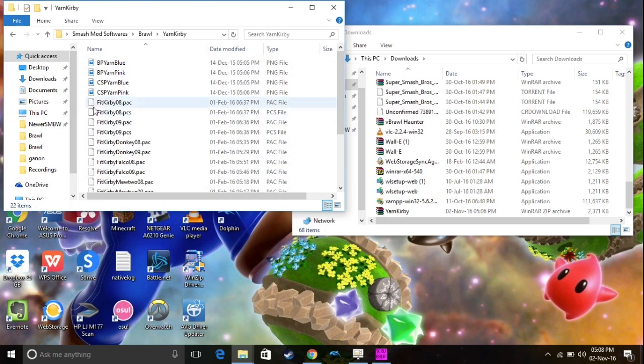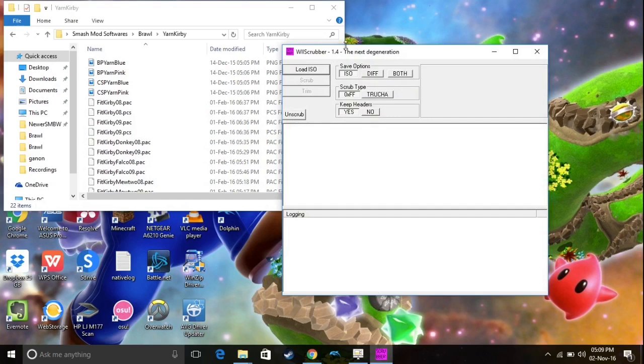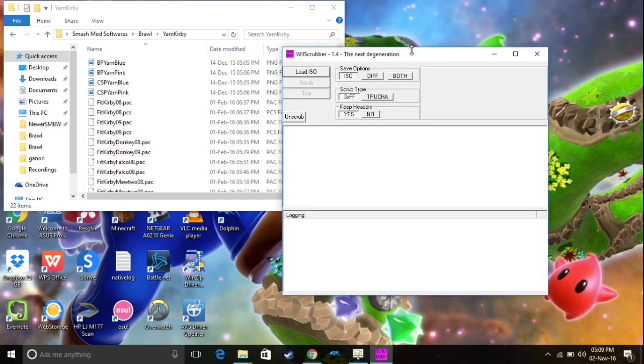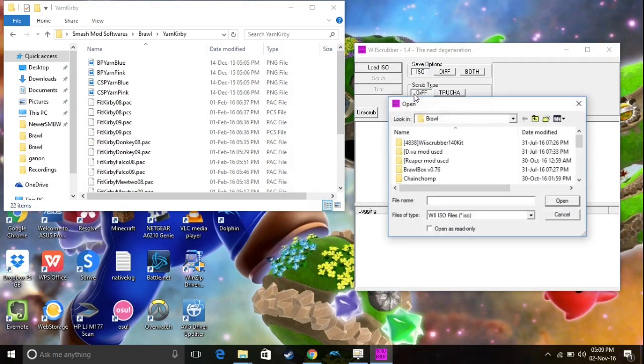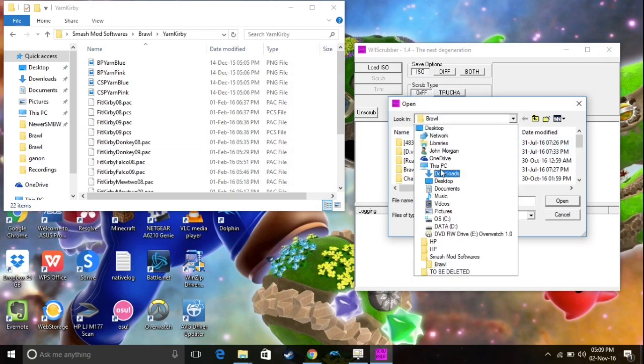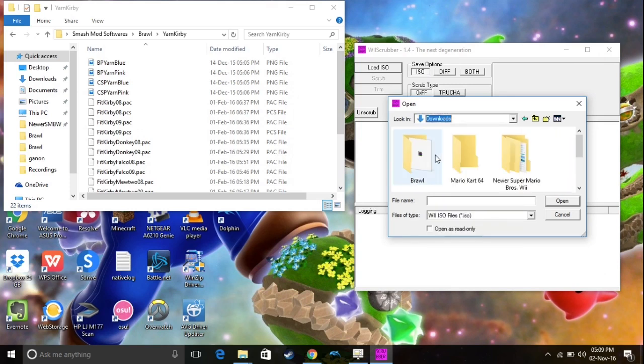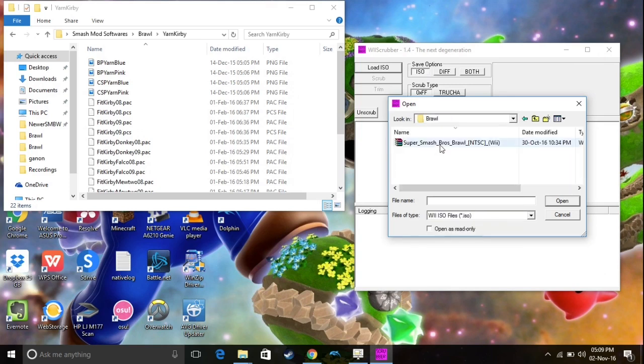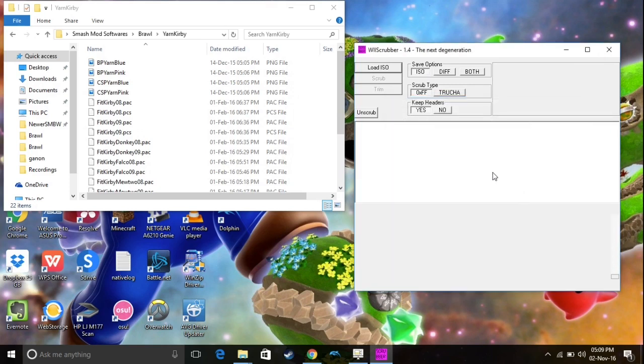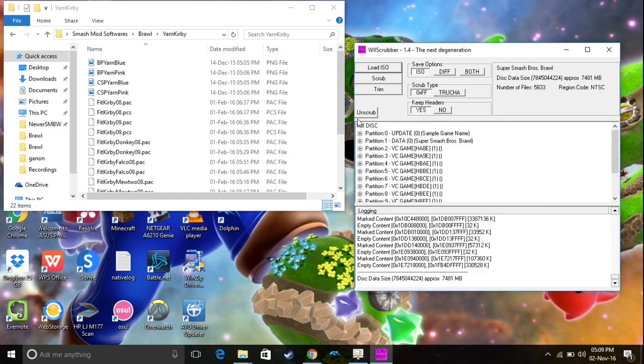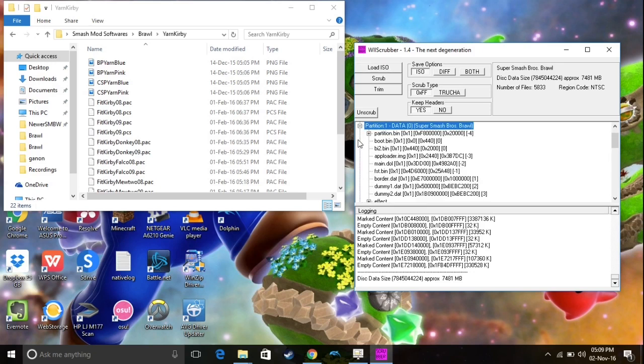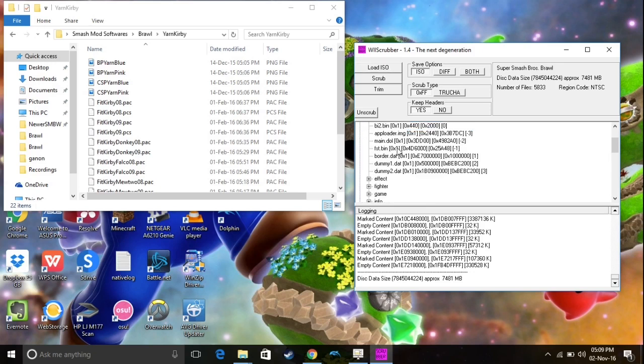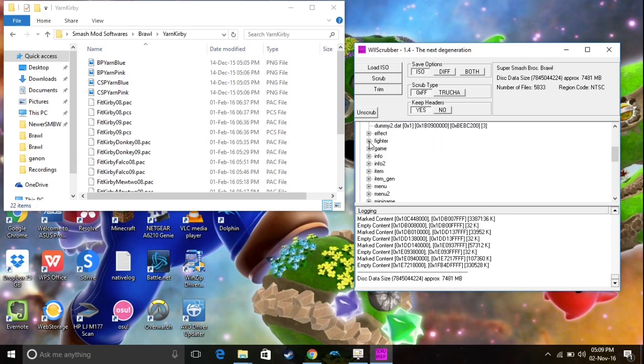And speaking of Wii Scrubber, we're going to go ahead and open that up now. So, you're going to see Load ISO. You want to click on that, and basically, you just want to find wherever your Super Smash Bros. Brawl ISO is. For me, mine is in my download for some reason, so I'm going to go ahead and open that up. So, once you open it, you're going to wait a while, and then all these little partitions are going to pop up. But don't worry, I'm here to help. So, go ahead and click on Partition 1. Then you want to scroll down to Fighter, and open that up.